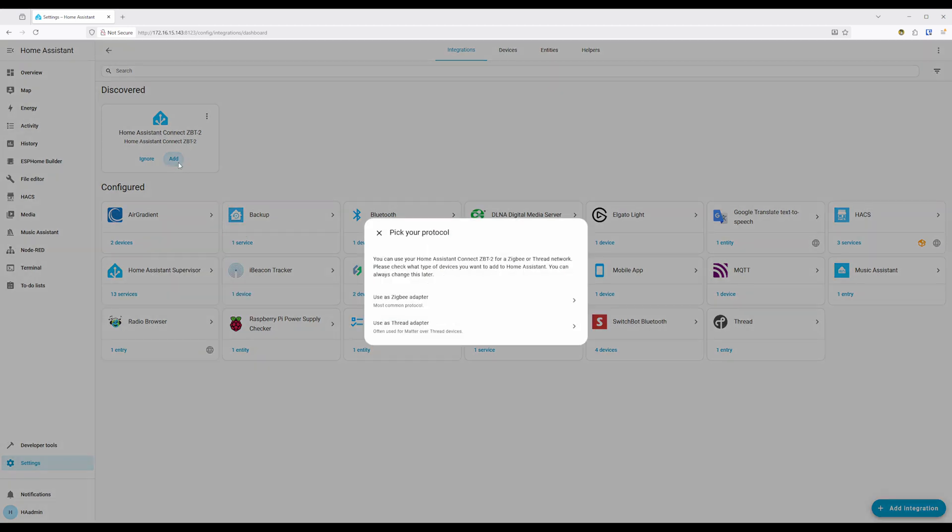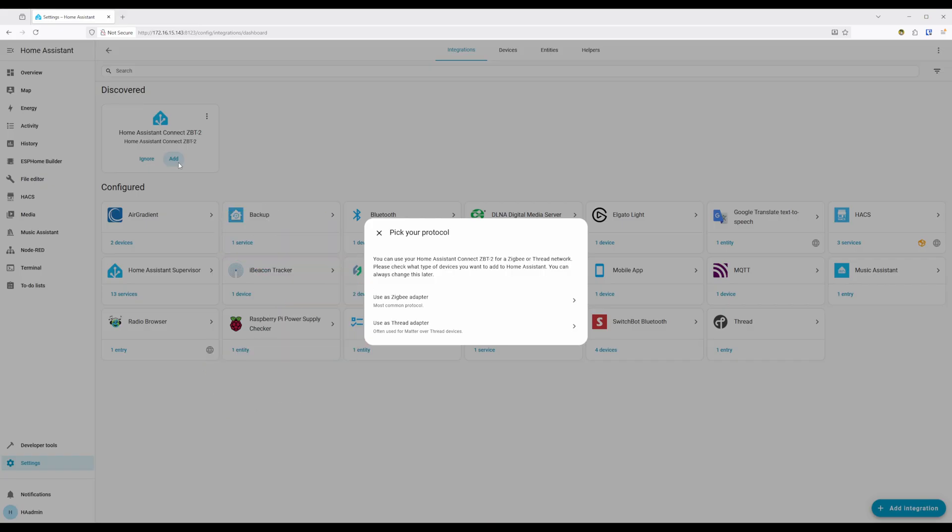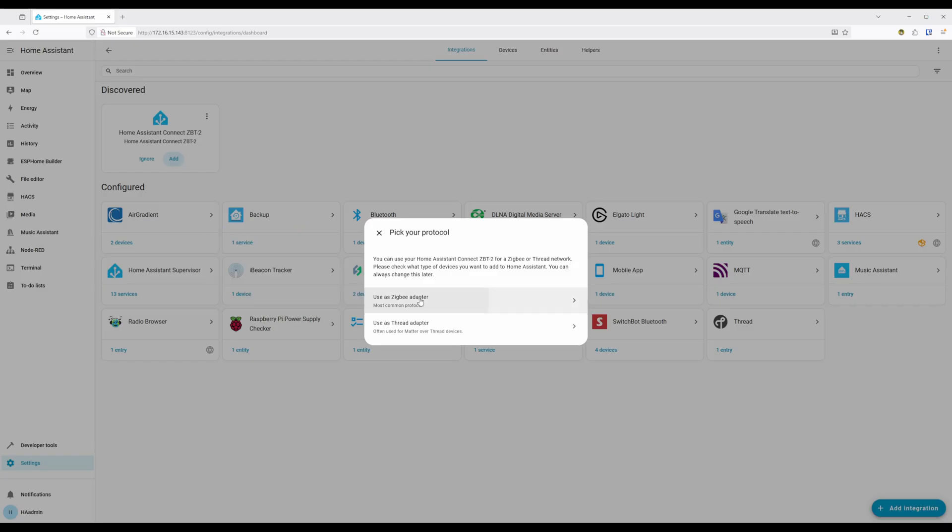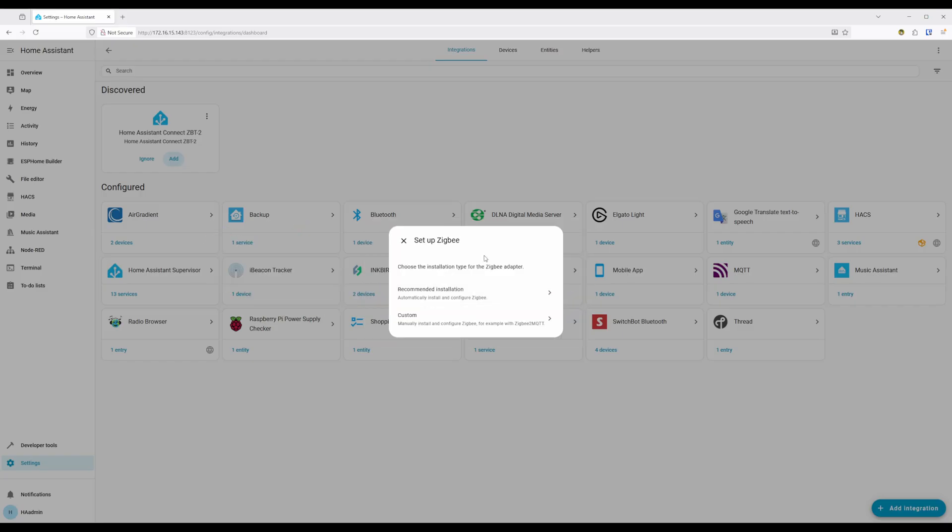Clicking on Add will start the setup process for it. You'll first need to select if you want to set up the adapter as either a ZigBee or Thread adapter, as it will not support both at the same time. For right now, I'm going to pick ZigBee. After, and for a basic installation, you can just select Recommended Installation.